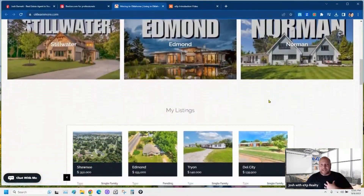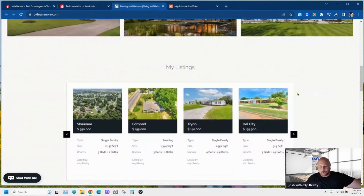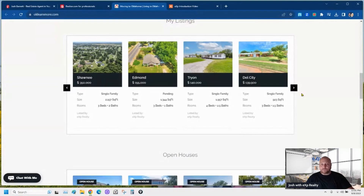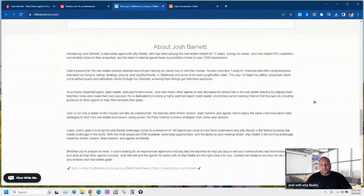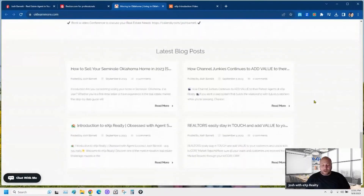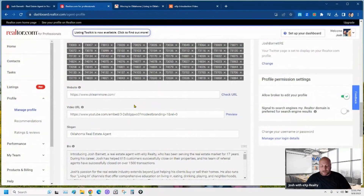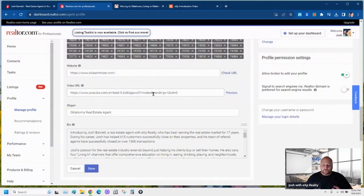This is my KV Core site — this is what we get by being at eXp. I used to spend $120 a month on another website, which was very good and made me money, but I get this website for free. It's a no-brainer — of course I'm going to switch over. So make sure you've got your website on your realtor.com profile.